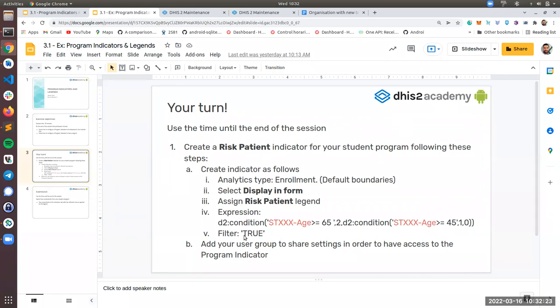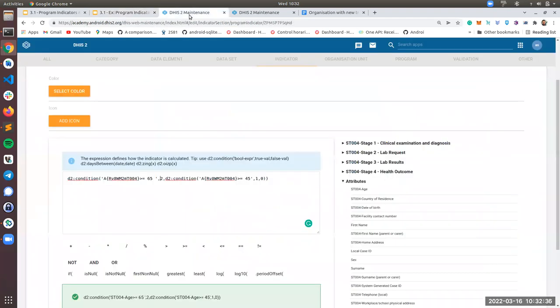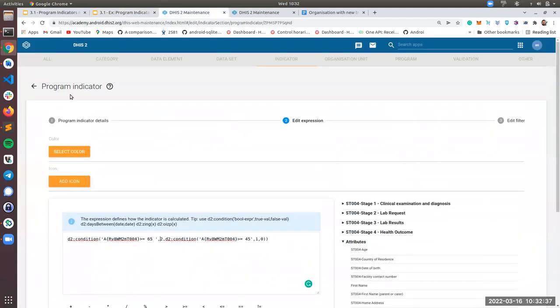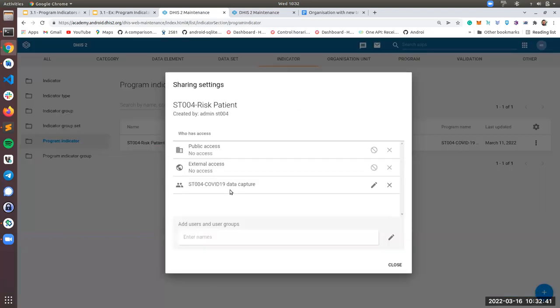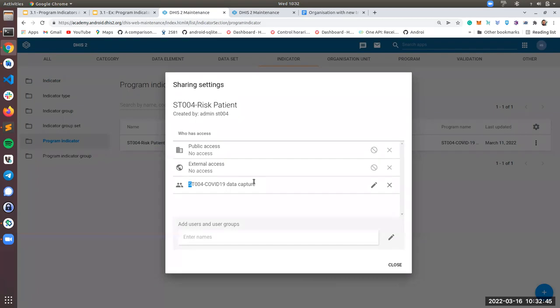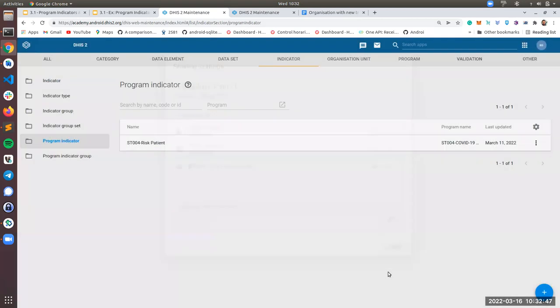And another important thing, remember when you create your program indicator, you need to check the share settings. I always forget this, but you need to check the share settings and give permissions. So let me just go back. You need to go to give permission to your user group so you can later see in the app.